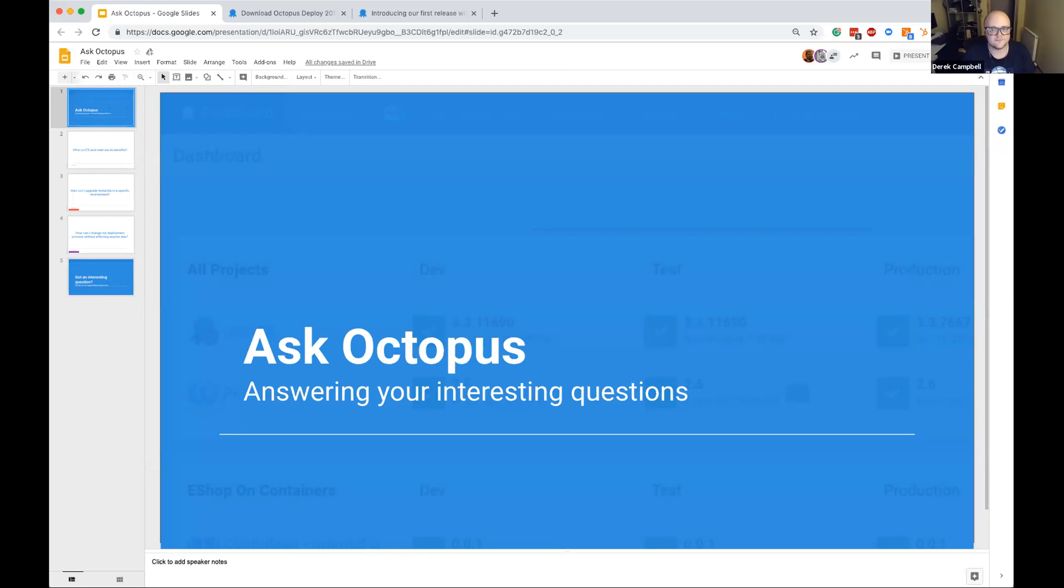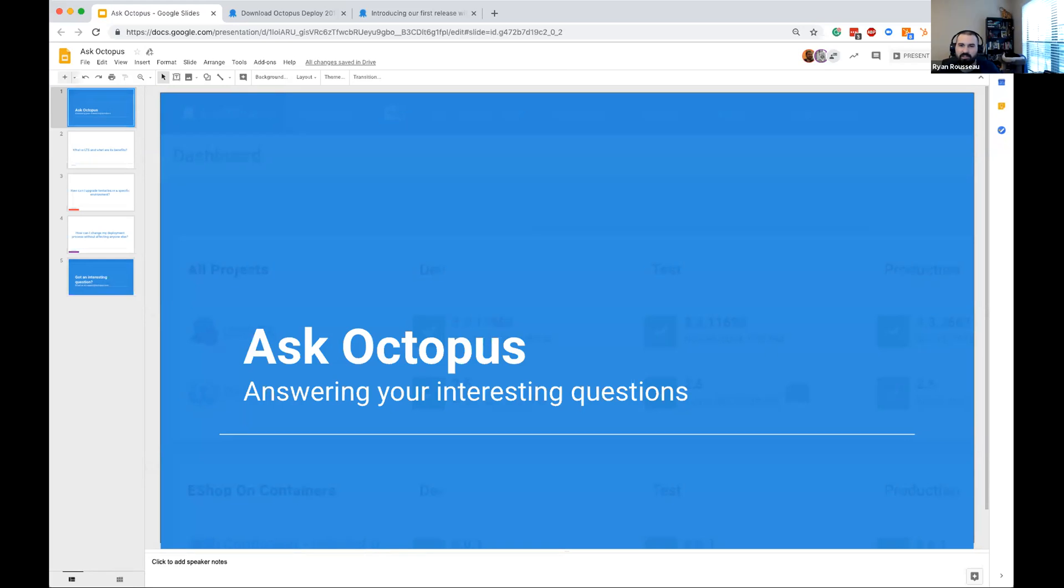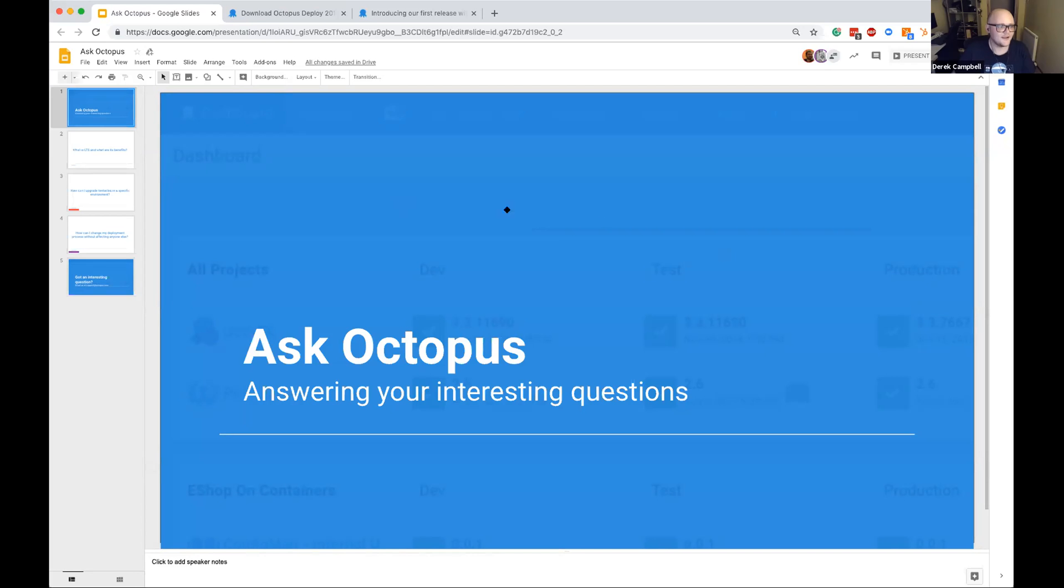Bob would you like to introduce yourself? Hello, I'm Bob Walker. I'm a solution architect focused on customer success at Octopus Deploy. Thanks Bob. And Ryan. Hi, Ryan Ristow, also a solution architect, customer success. Thanks Ryan. And myself, I'm also a solution architect here and I'll be taking you on the first question.